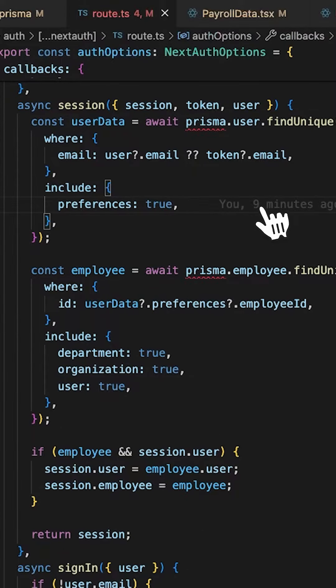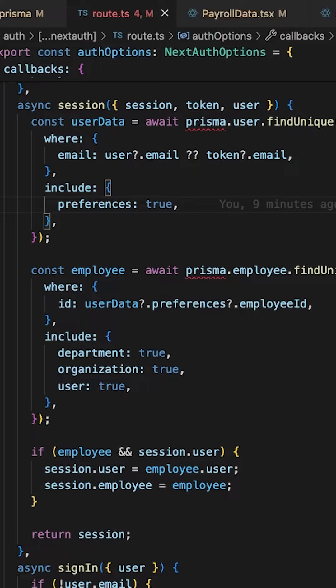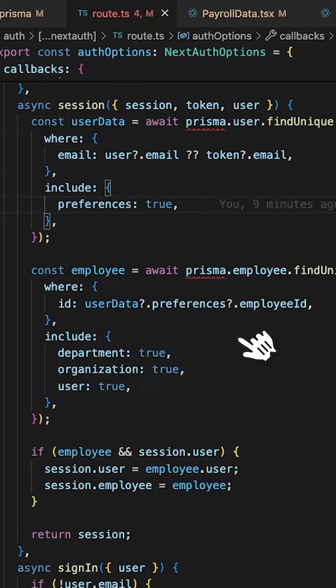Now in the session, I do a quick query for the user's preference and then the query for the employment information using that preference data.